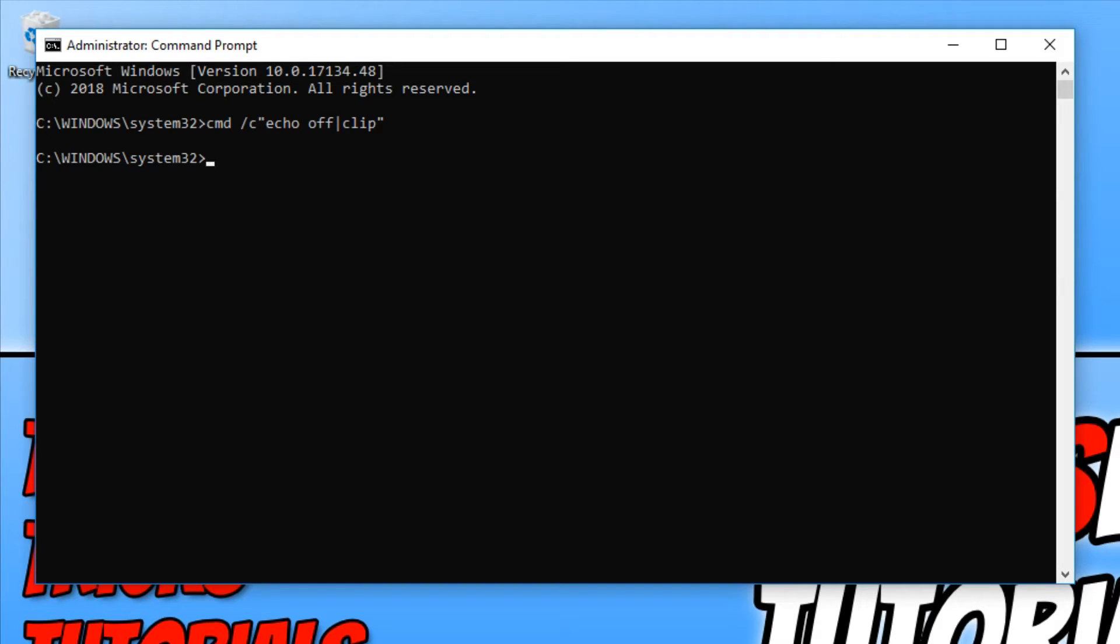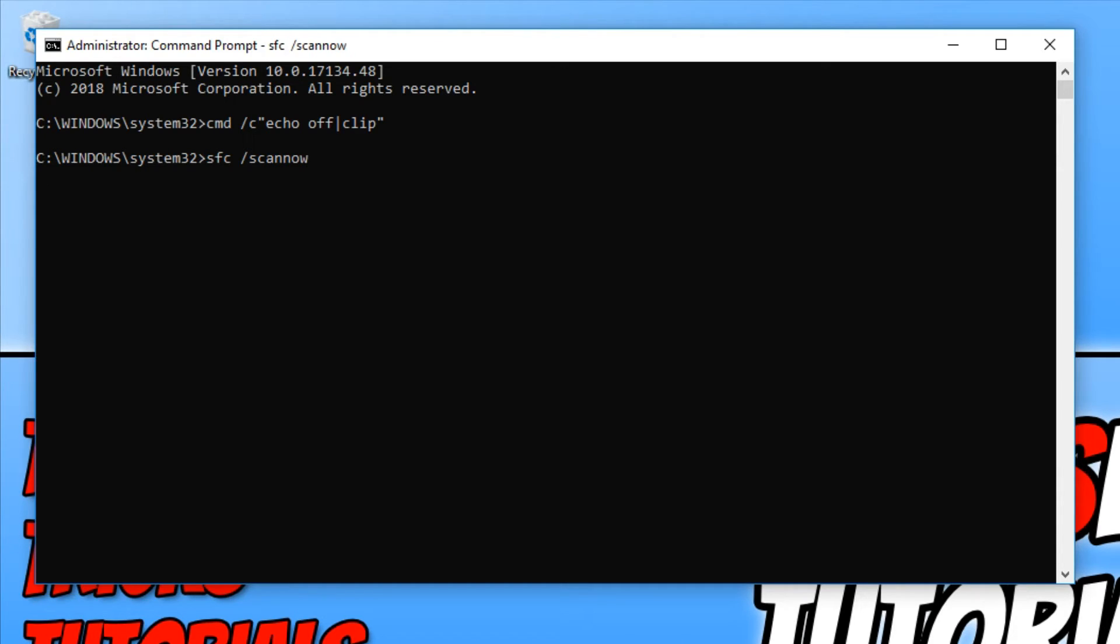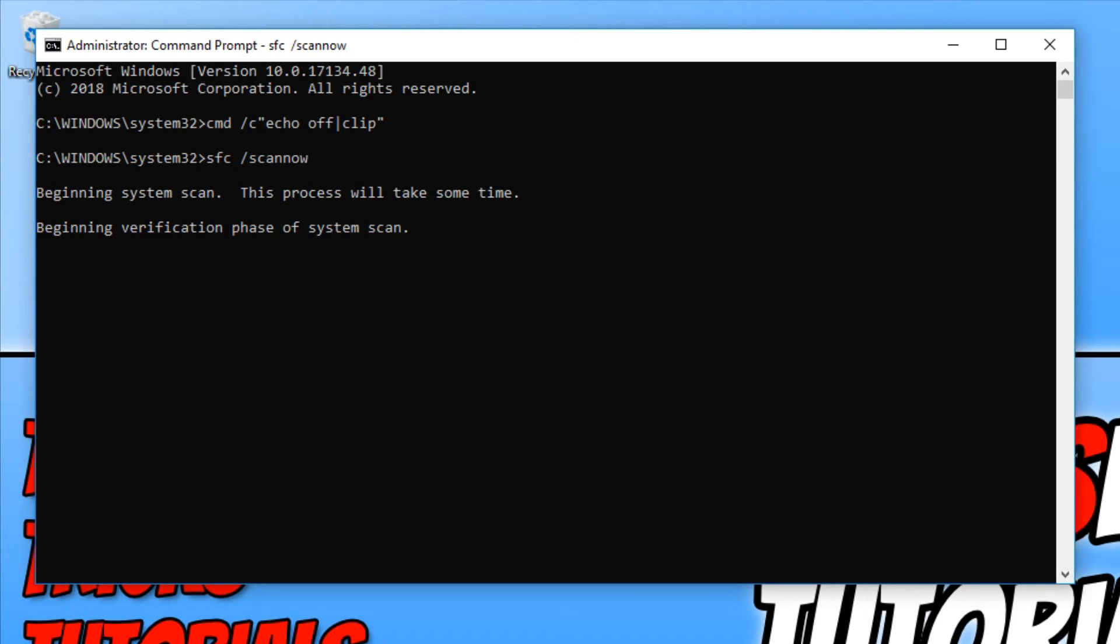Once that has finished, we now need to type in SFC space forward slash scannow and you now need to hit enter. And what this is going to do is it's going to check all our Windows files just to make sure no files are corrupted.